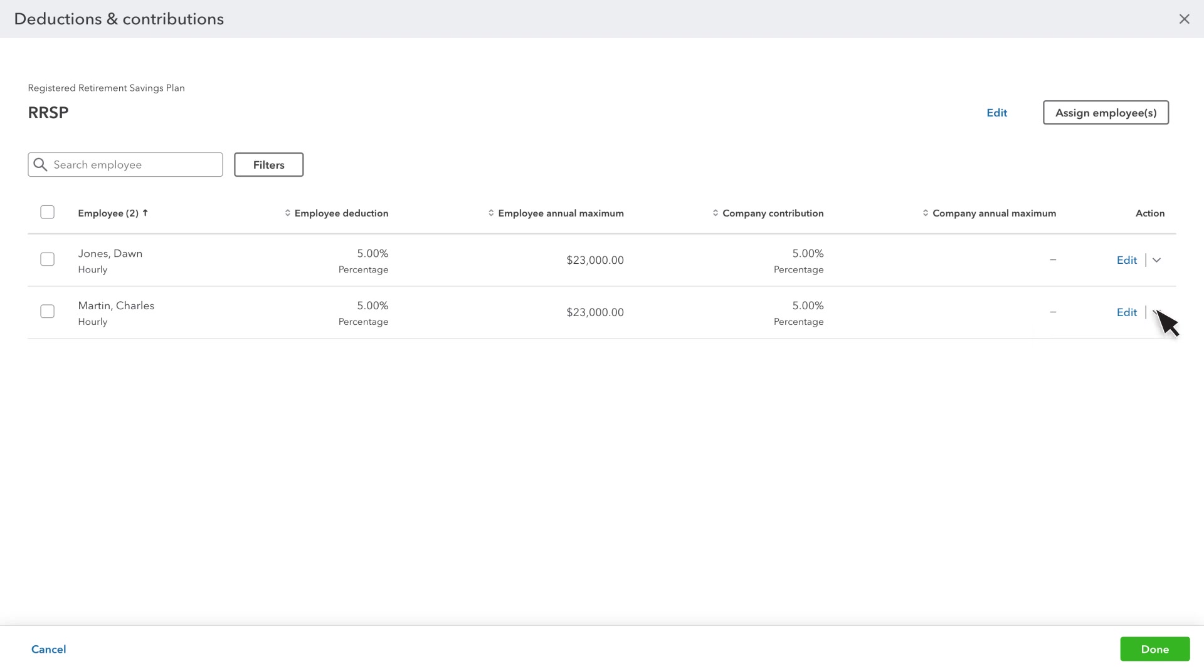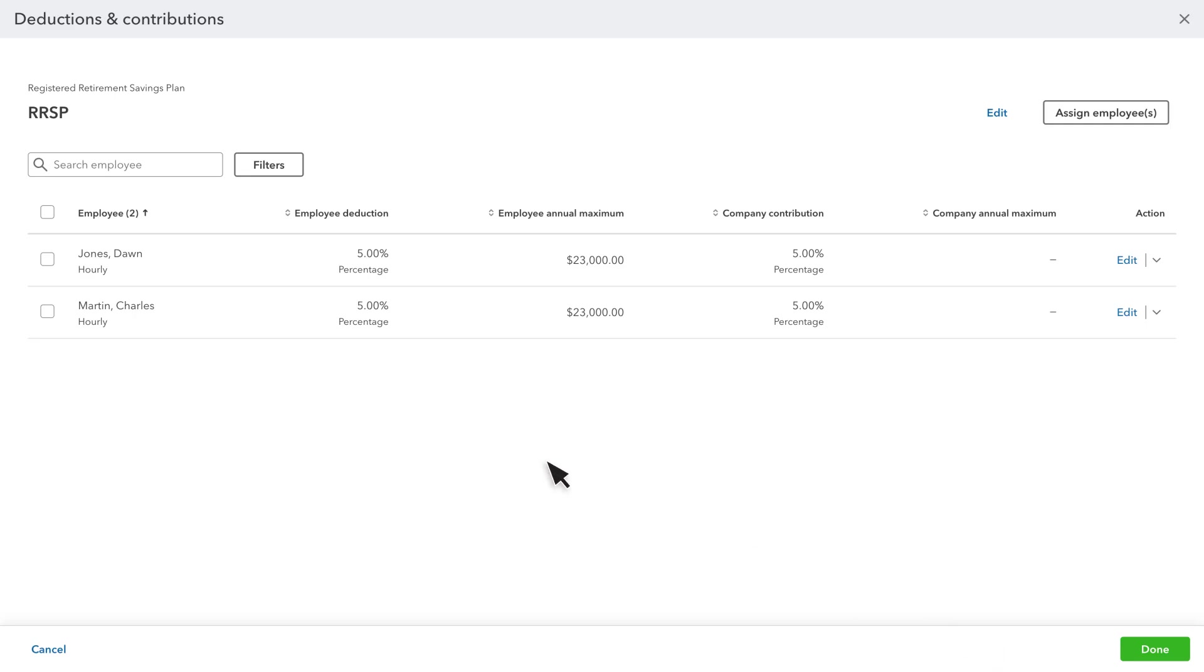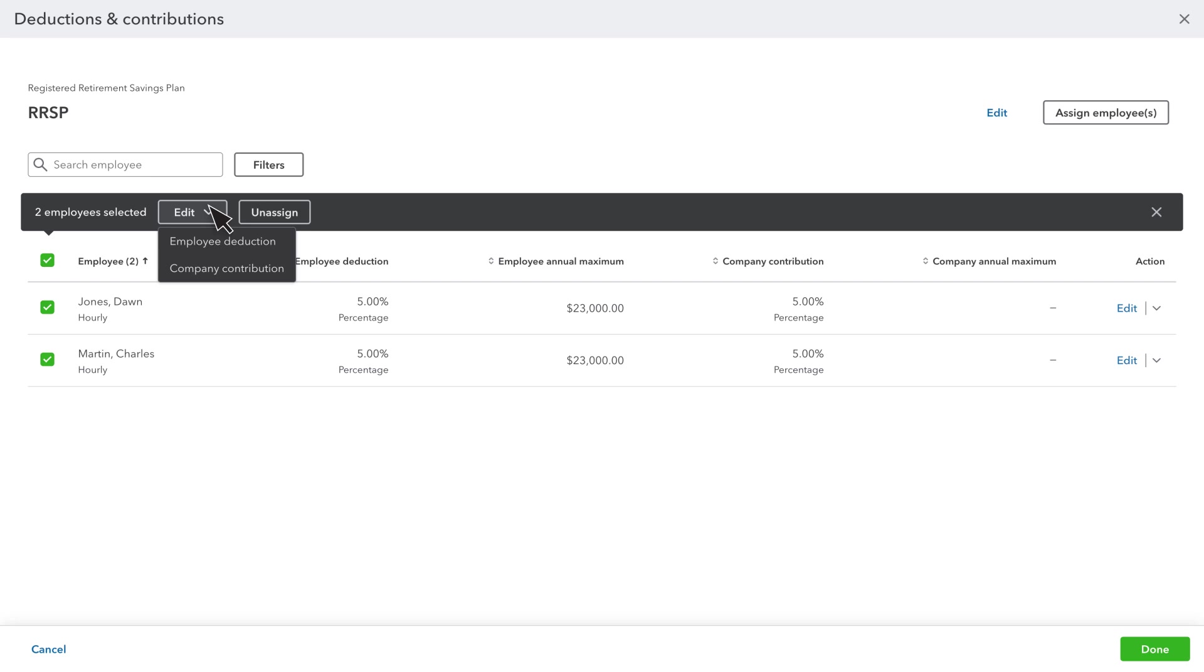To change the amount or rate for an employee, select Edit. To edit the payroll item name, select Edit. You can't edit the names of some payroll items. If you need to make changes to multiple employees at once, select the Employees. Then you can choose to edit or unassign. Your changes will affect all selected employees.